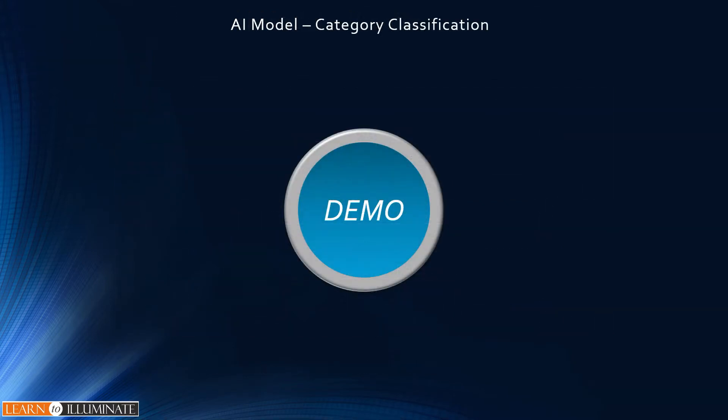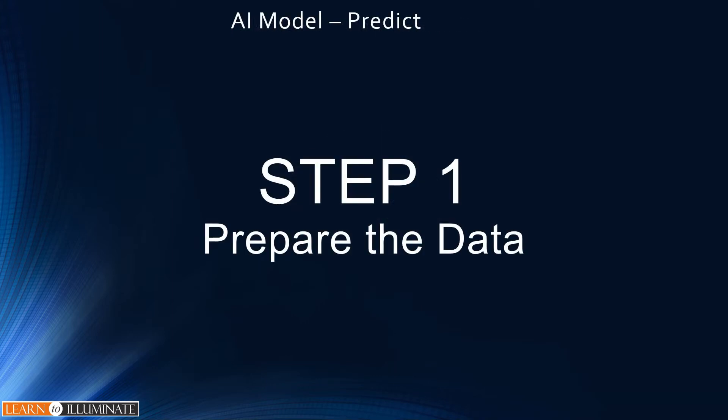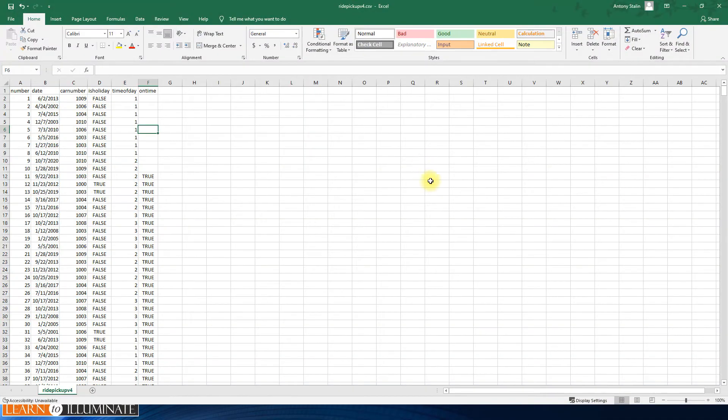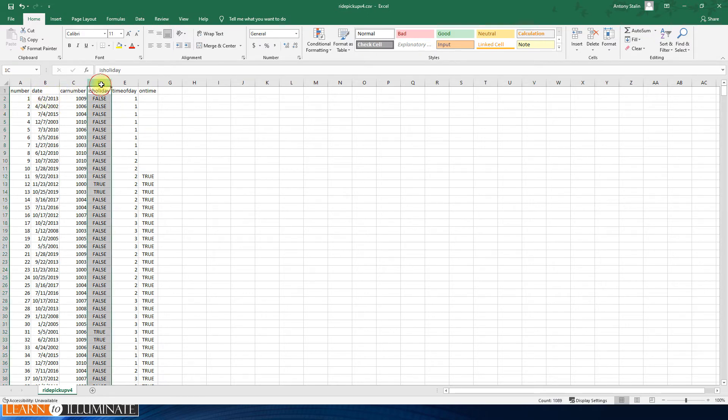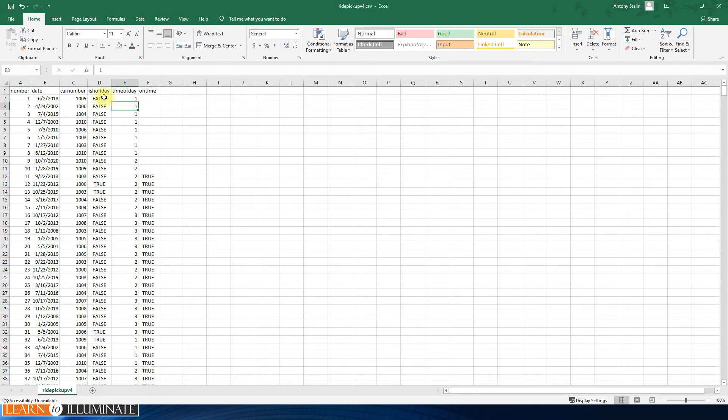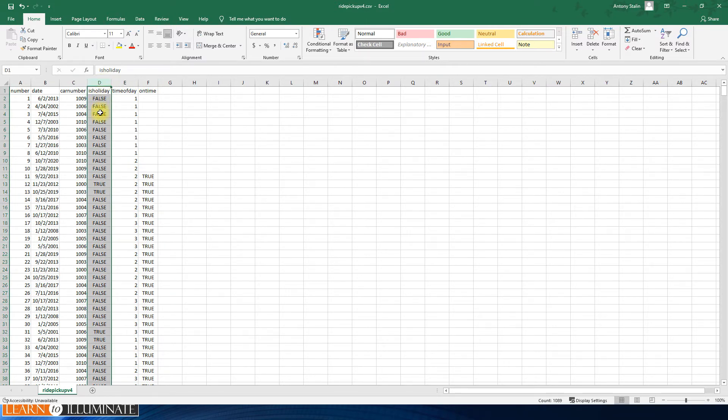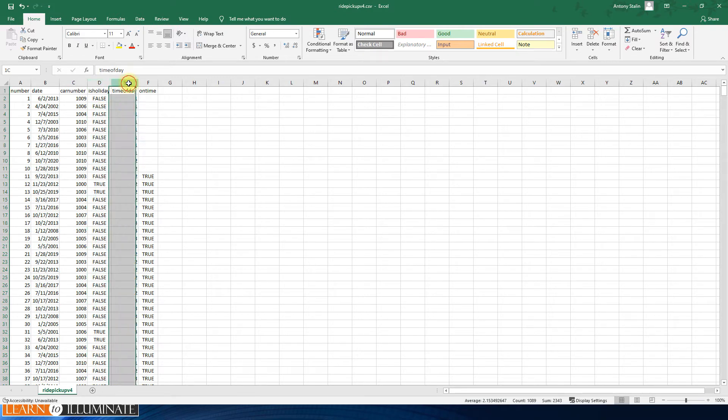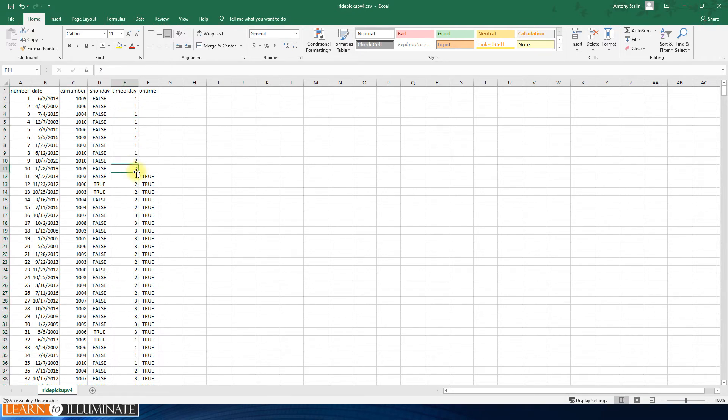Now it's demo time. So step one, prepare the data. I already prepared the sample data. Let me show the data from the file. So it's a CSV file and it has a few columns. As I mentioned, these three columns are important to us. The first column is holiday, to know whether the vehicle arrived on time or not. The second one is time of day: one is morning, two is afternoon and three is evening.